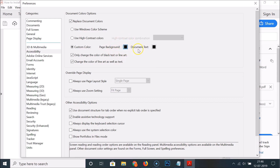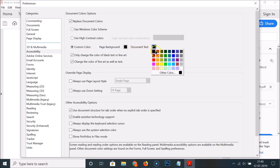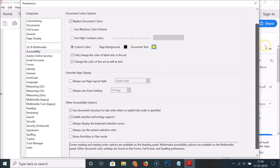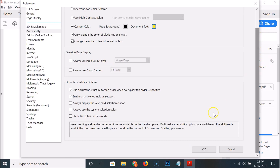Now let's change the Document Text color. Click on this box and you can see various colors. I want yellow for the document text, so I'll click on it to select it — you can see it's now selected. After that, scroll down.